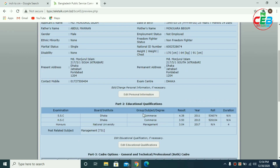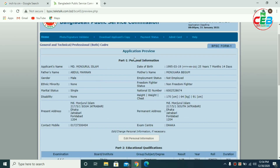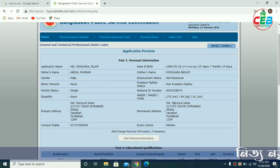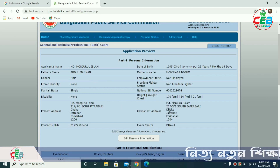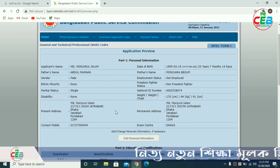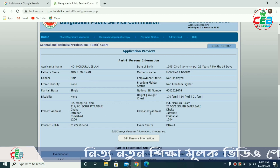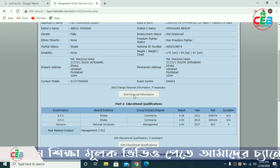As we can see our application preview, we have a lot of information: applicant's name, father's name, mother's name, date of birth and gender. You can find the permanent address and phone number.